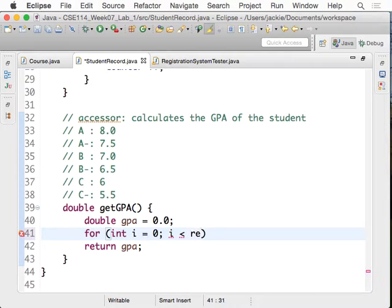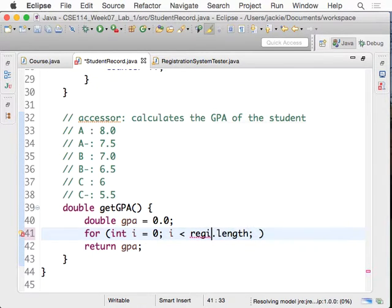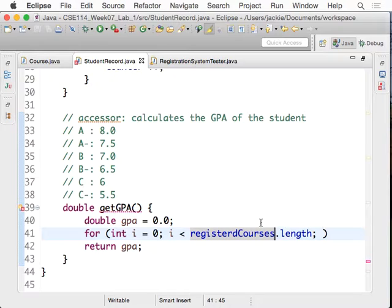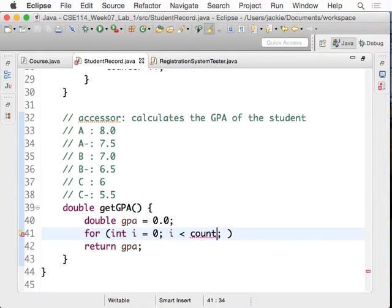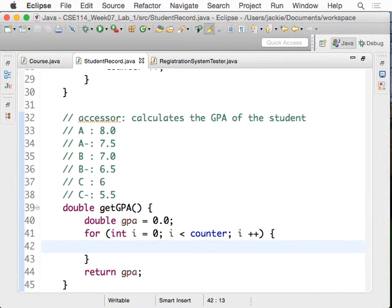Why counter rather than the array length? Because if some of them are null, you're going to include them in the average as well. So we use count because it tells you how many courses the student has registered. If the student has registered two courses, that means you have to go to indices 0 and 1 of the array. And then i++. That's basically the for loop you write to run over the array.